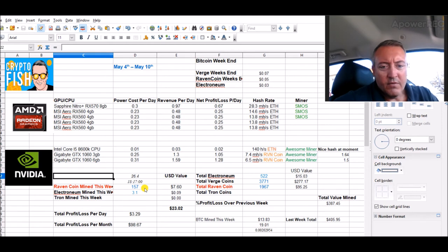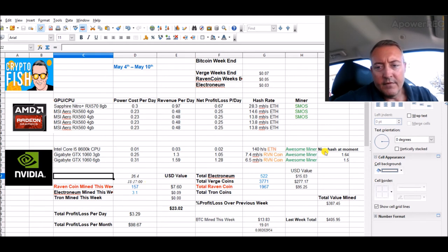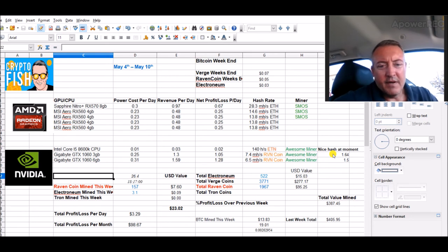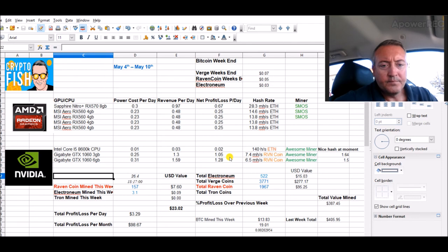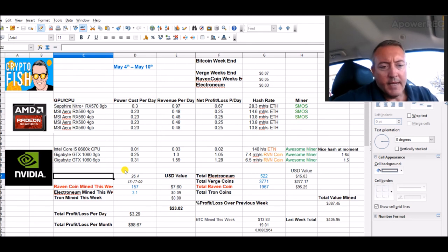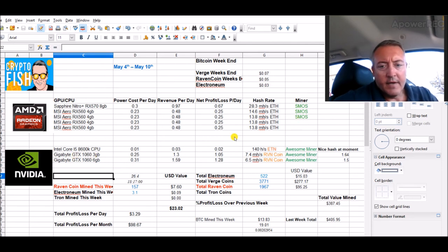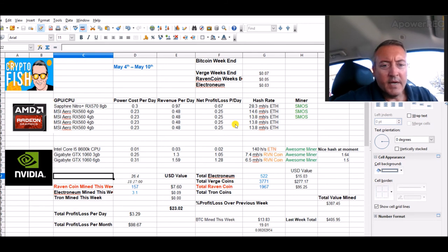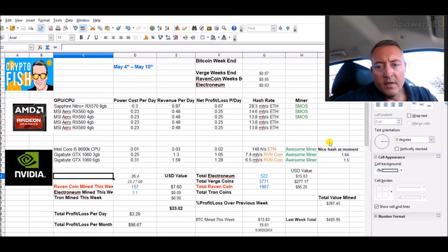157 Ravencoin mined this week. Of course, that's on hold now until I get this payout, which I'm guessing should be right around Friday sometime. And once I get the payout, I'll put the Nvidia rig right here back on Ravencoin doing the whole deal with Awesome Miner. I will leave this one mining Ethereum and converting it to Bitcoin. Once this pays out, I should have roughly $30 on NiceHash to pay out to the wallet.